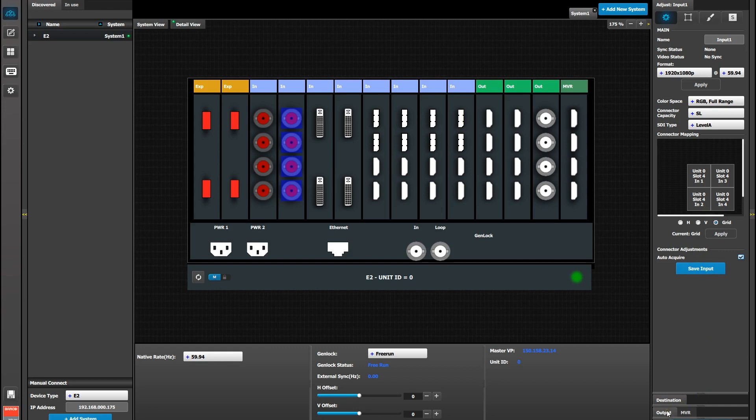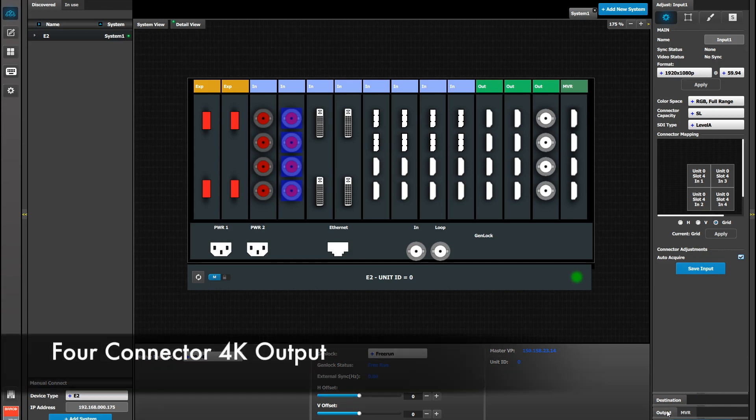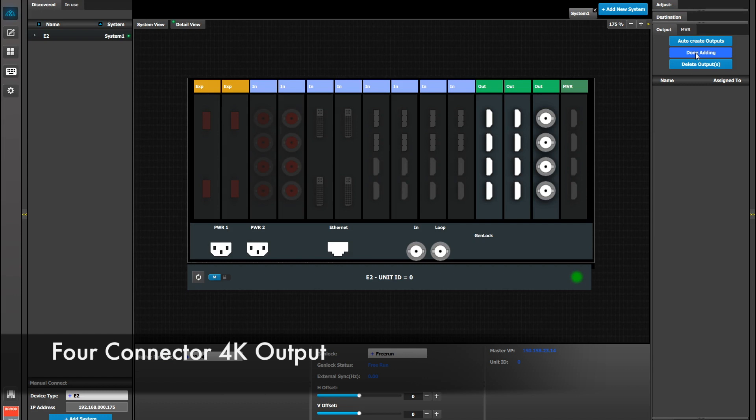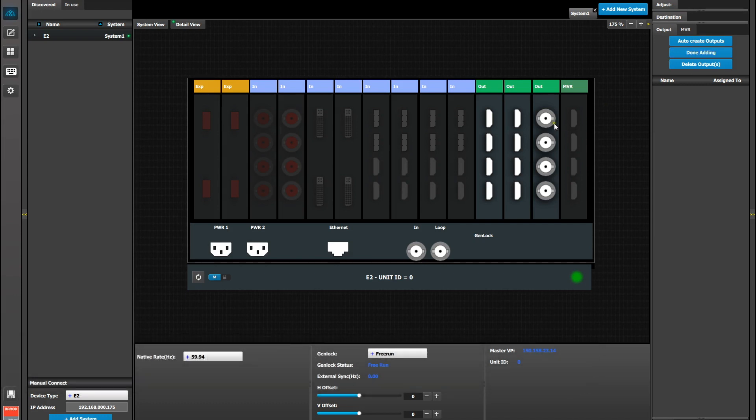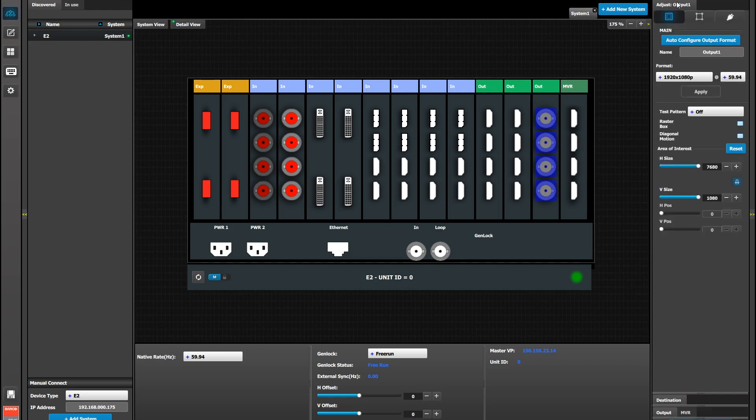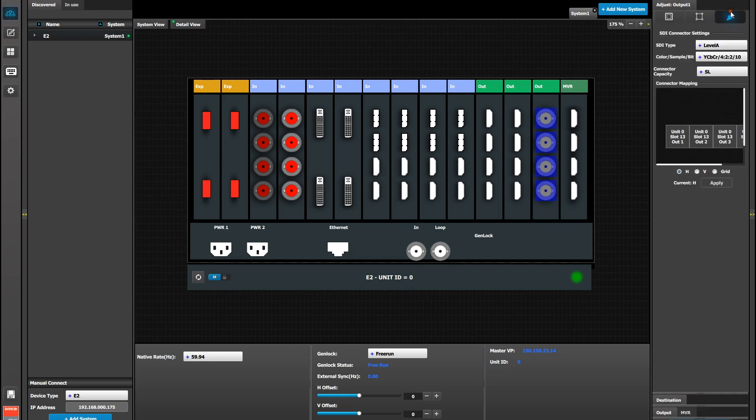Now we're going to move to Outputs. On the Output tab, we're going to add the four SDI connectors again as a discrete 4K output, adding all the connectors at the same time. Once we've added them, we're going to select the output and go to the Adjust tab. On the Adjust tab, we're going to move to the Connector menu, and you'll notice again the horizontal orientation. Again, select Grid and Apply.